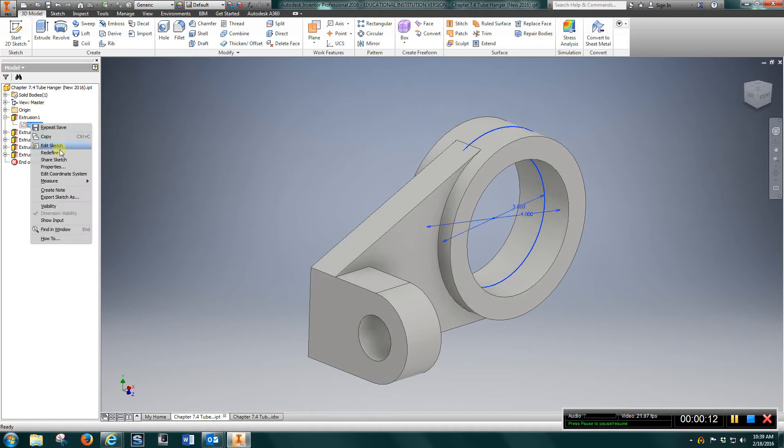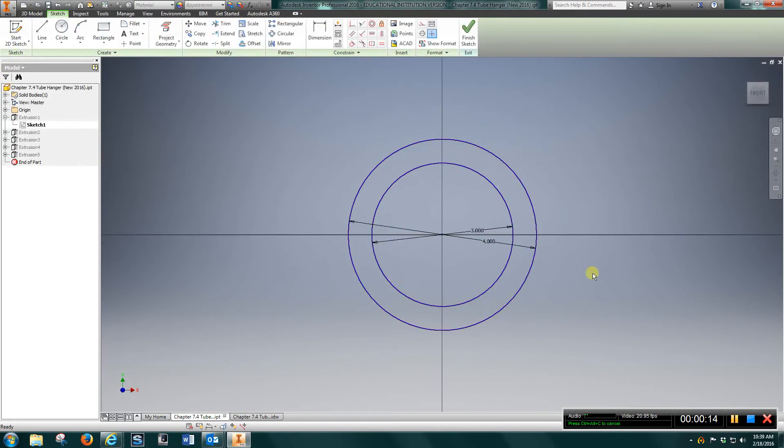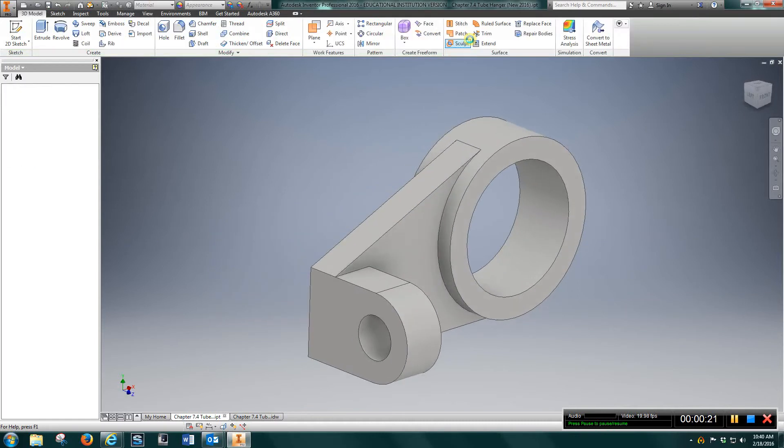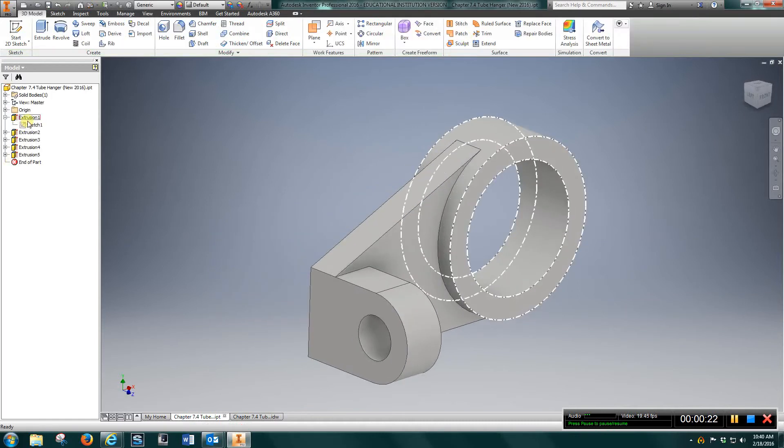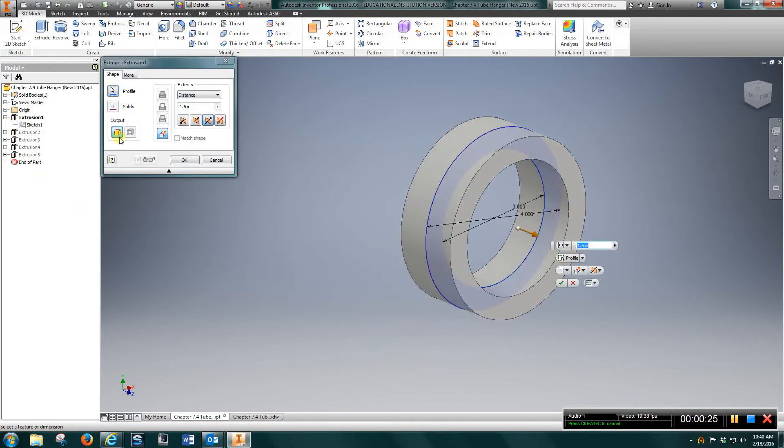Sketch one. I created a three inch and a four inch diameter circle using the same center mark. Finished sketch and I extruded that inch and a half.